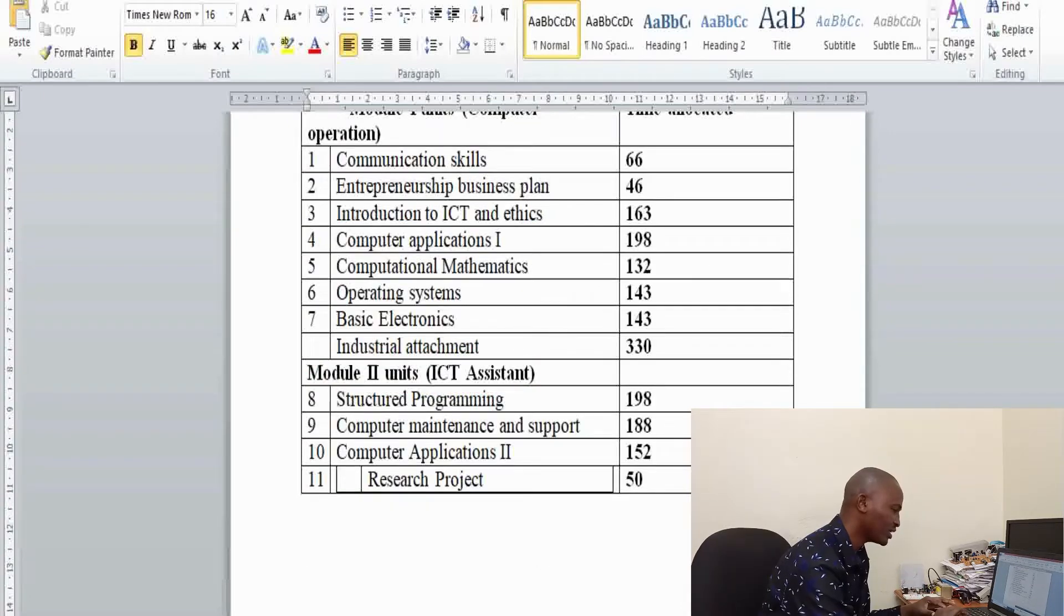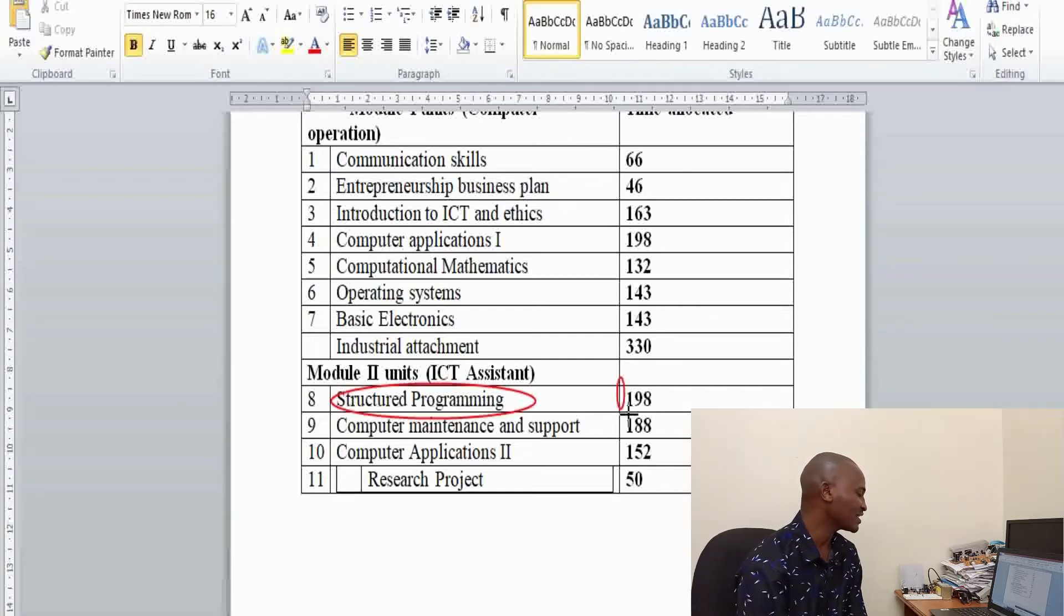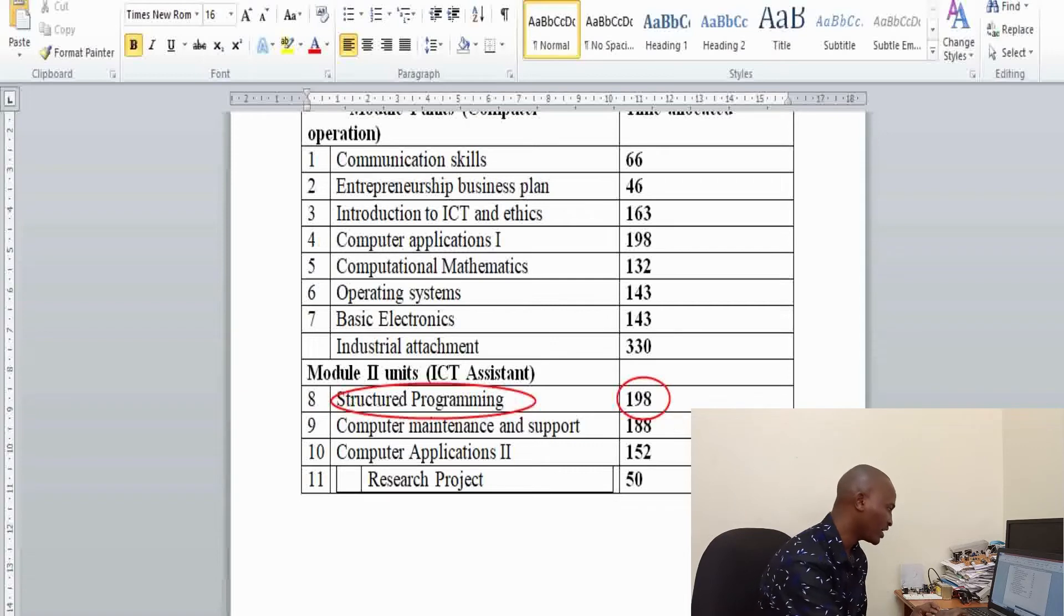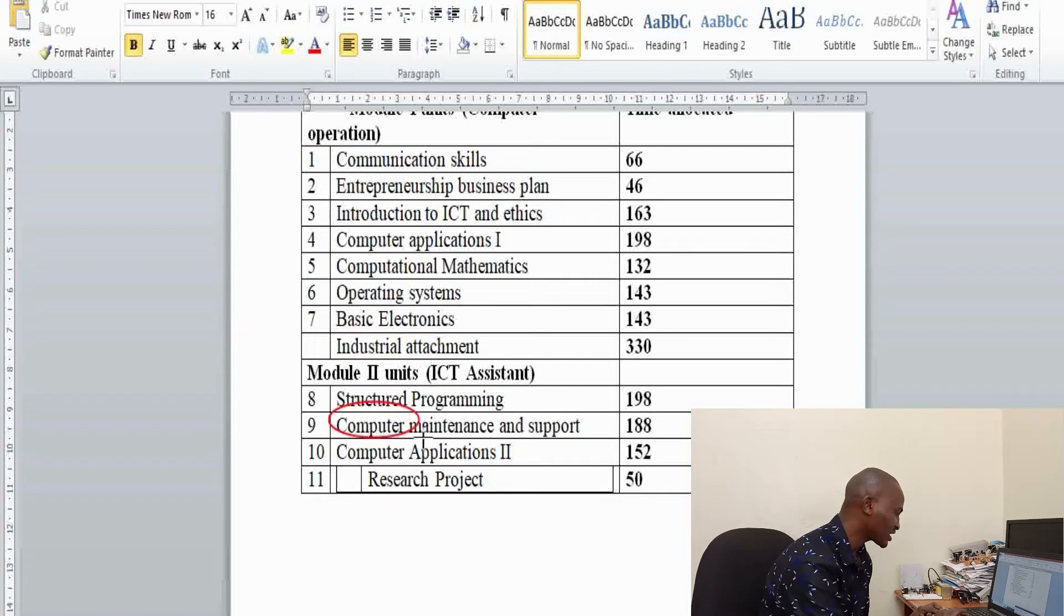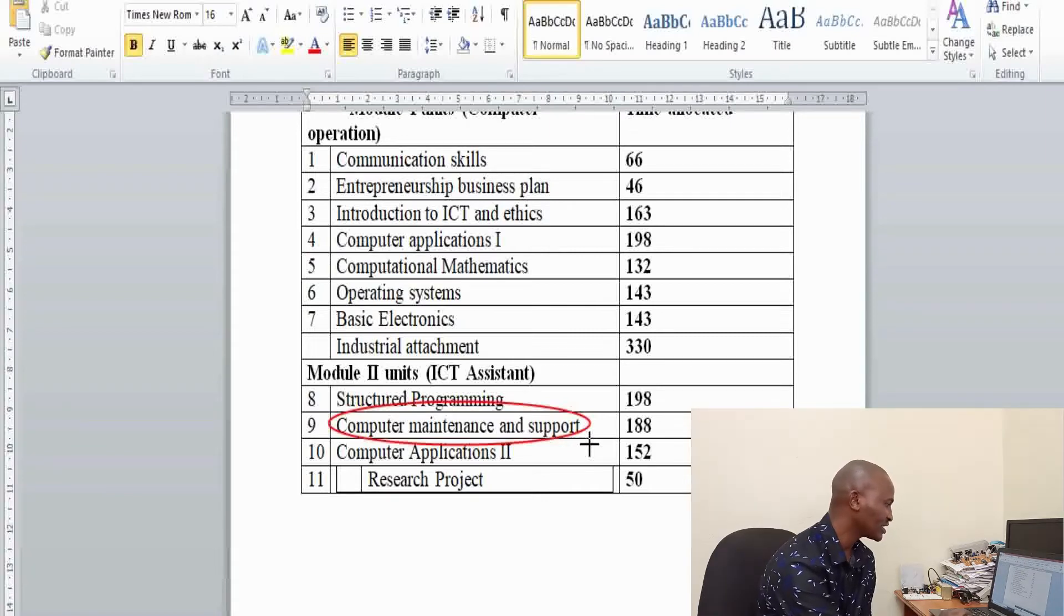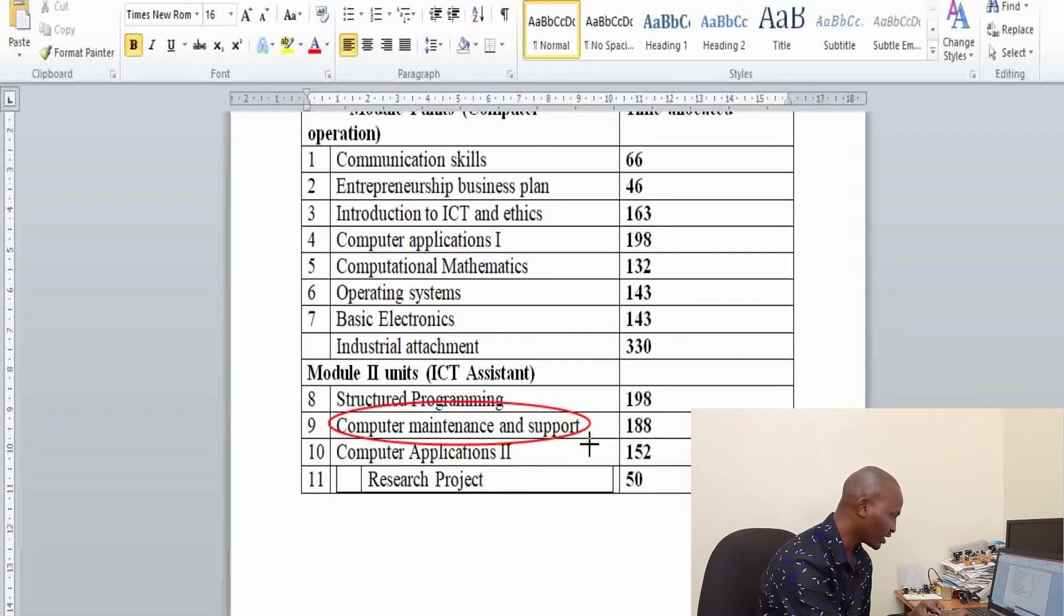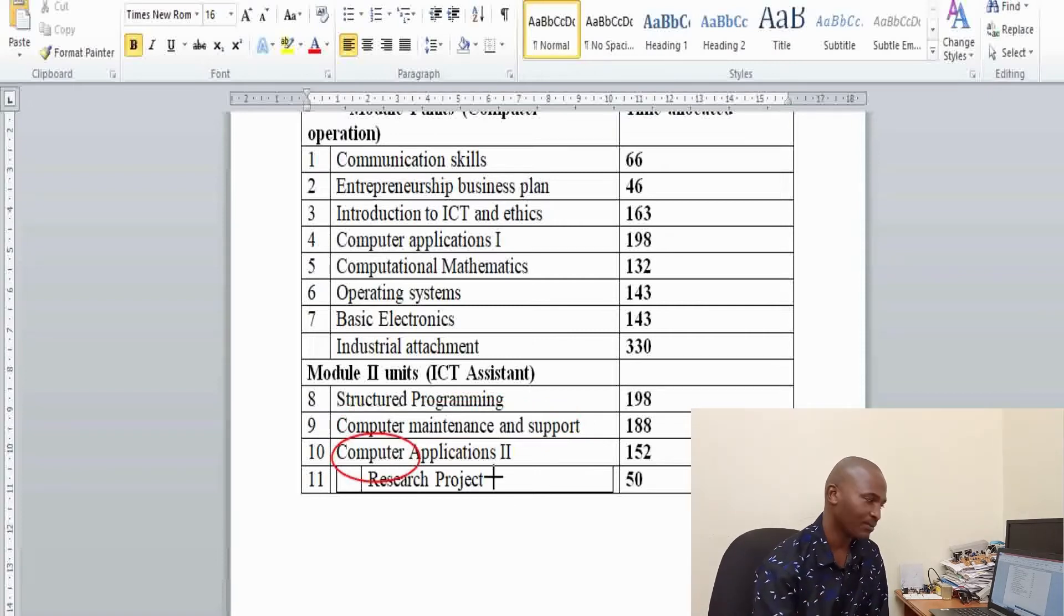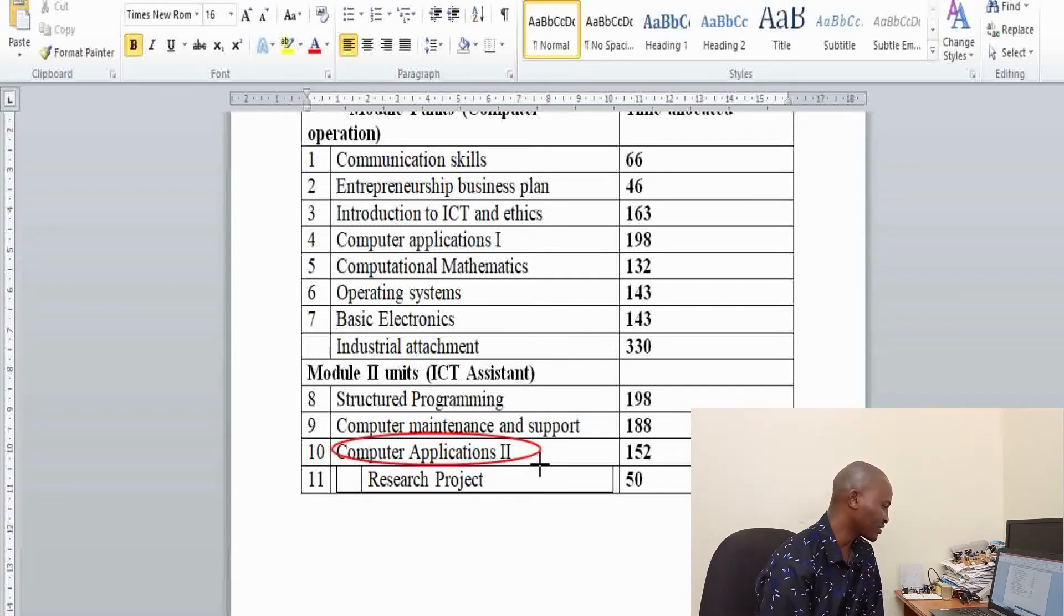In the second year of study, this one will equip you with knowledge on how you can become an ICT assistant. In this year of study, you do structured programming. At structured programming, you gain the various skills and knowledge that will help you to write structured programs. This is supposed to take a total of 188 hours. Then another unit is computer maintenance and support that will equip you with knowledge on how to handle various computer hardware, how to troubleshoot problems involving operating systems and applications.